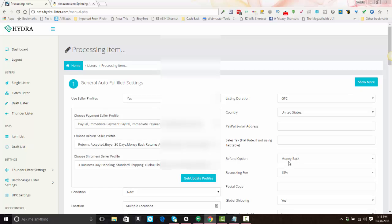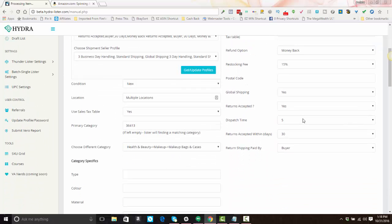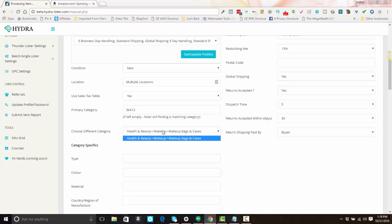Pretty much I'm going to leave everything how it is right now. If you wanted to change the category, you can change the category number here or select a different category from the dropdown if one is available.